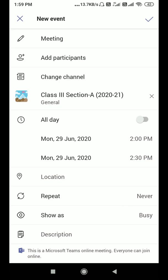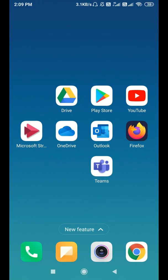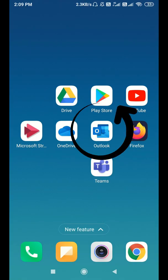In this video, I'm gonna show you how you can select multiple channels in Microsoft Teams. The thing is that you cannot schedule a multiple channels meeting in the Microsoft Teams application. For that, you have to install another application — Microsoft Outlook — on your mobile.